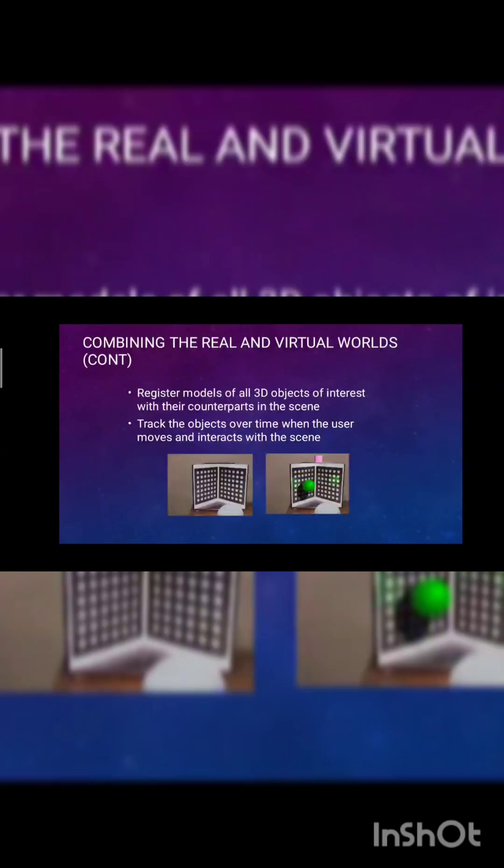Combining the real and virtual world continued: the registered models of all 3D objects of interest with their counterparts in the scenes, track the objects over time as users move and interact with the scene.